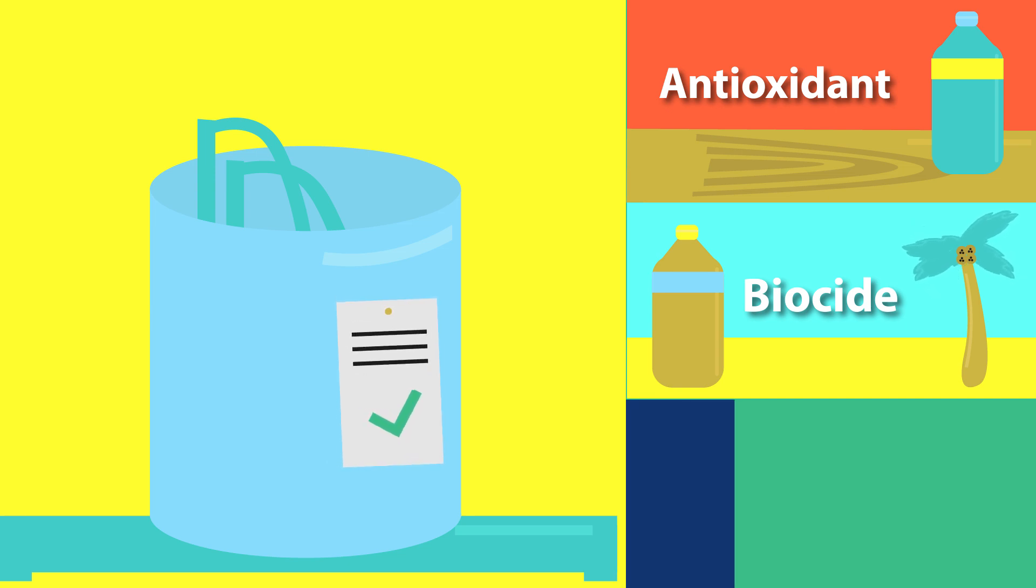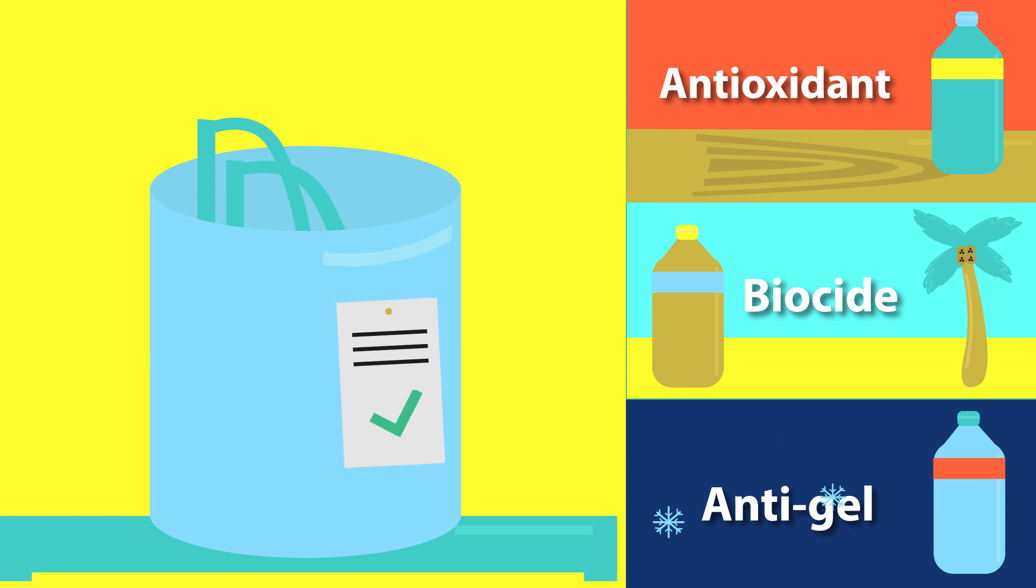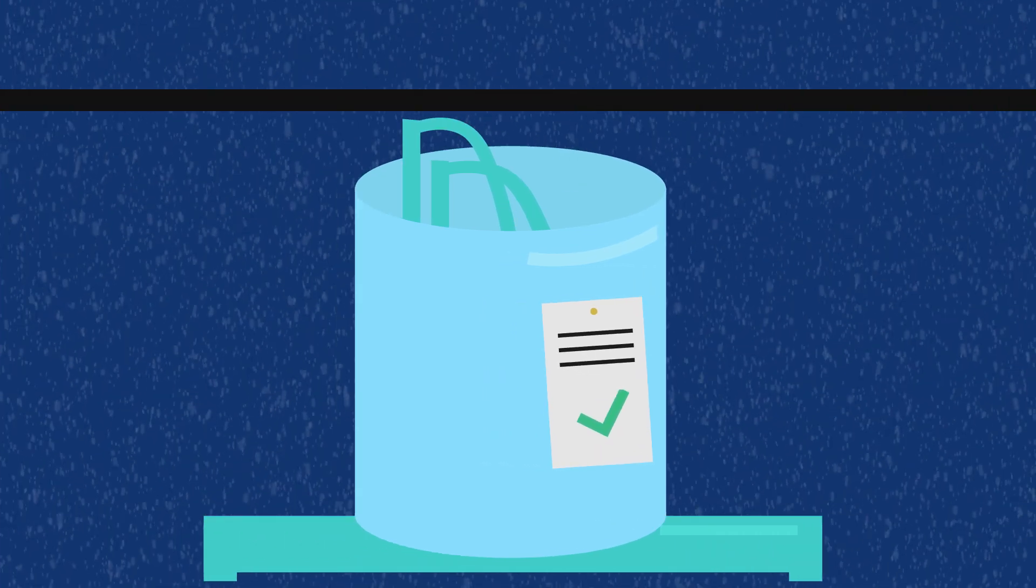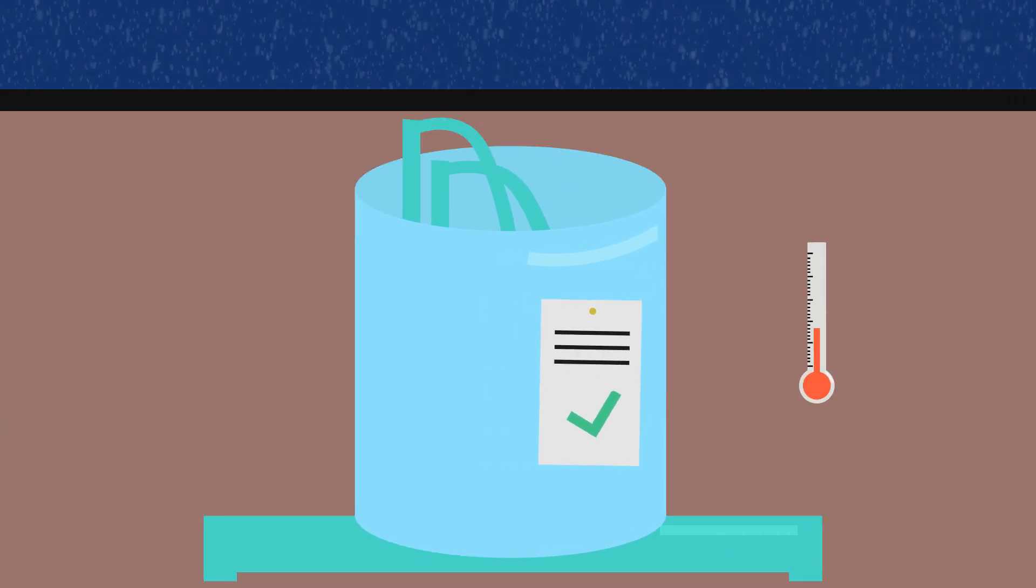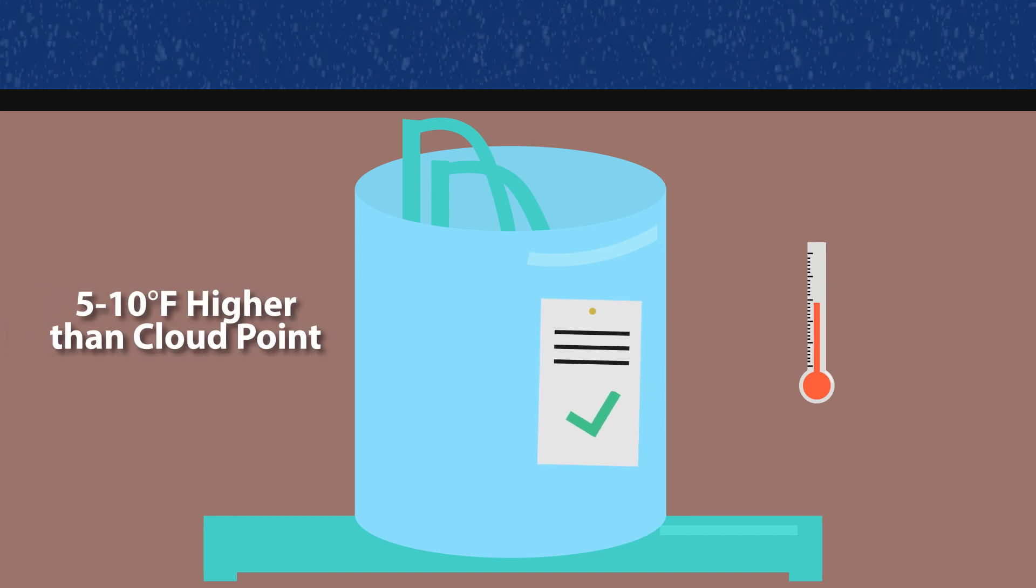When ambient temperatures are below the cloud point, an anti-gel should be added to keep the fuel flowing. B100 should be stored at temperatures at least 5 to 10 degrees Fahrenheit higher than the cloud point.